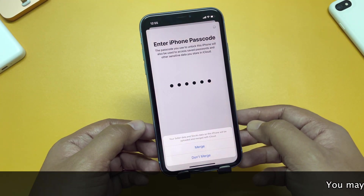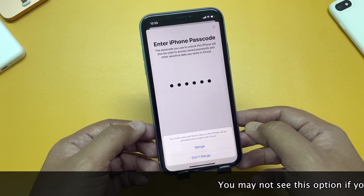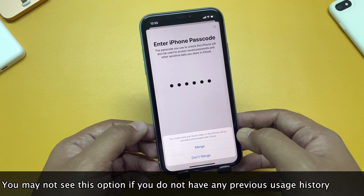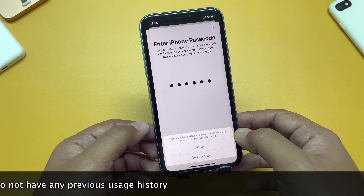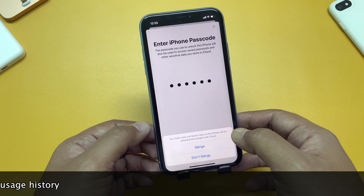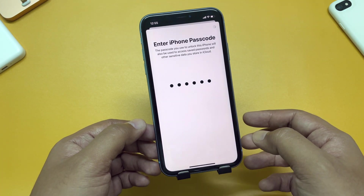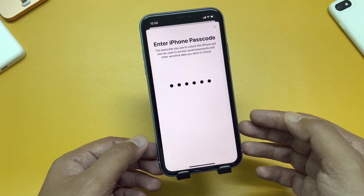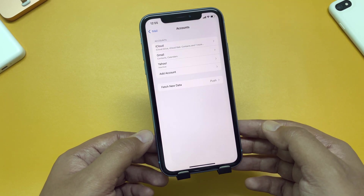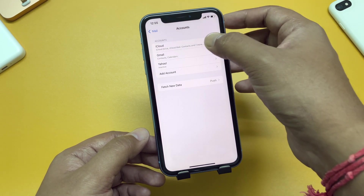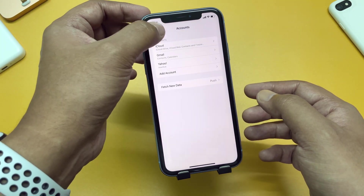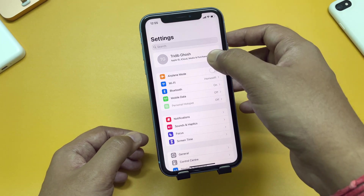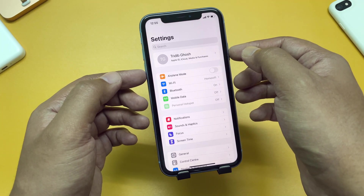It is asking for your permission to merge or not merge your Safari data and Stocks data on the iPhone with this present iCloud account. You can tap Merge, or if you do not want, you can tap Don't Merge. After that, within the Accounts section where we started, the iCloud account has been added. This account contains your iCloud Drive, your iCloud Mail, your contact details, and of course, your Apple ID.